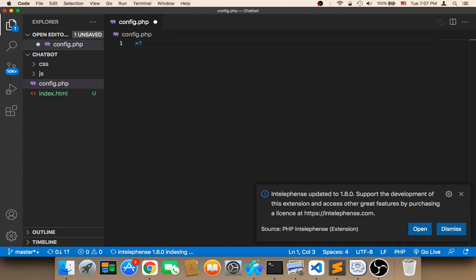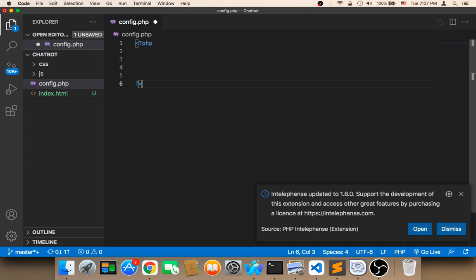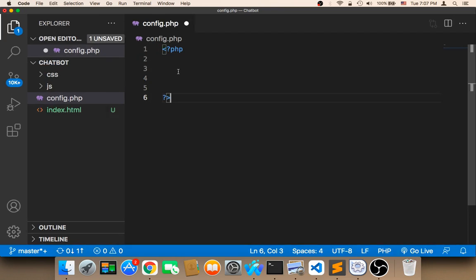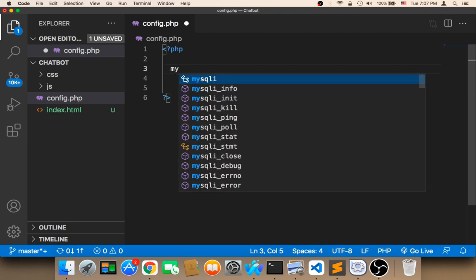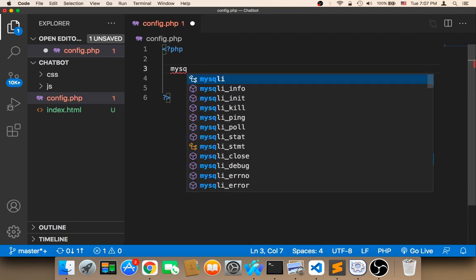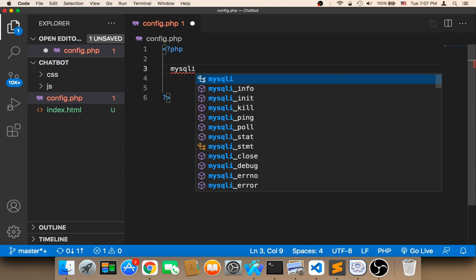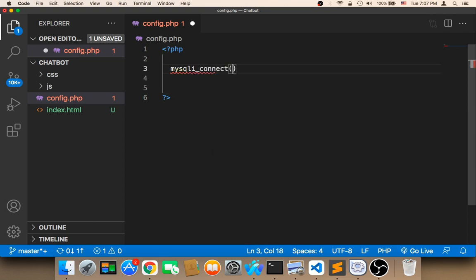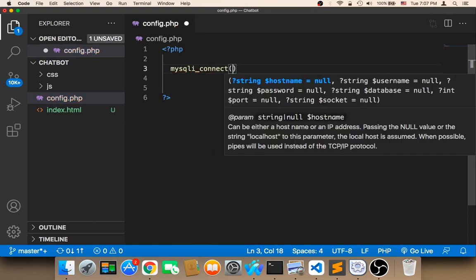I'm going to open a PHP script. And then here, what we need to do is type the code that would allow us to connect to the database. The code is we need to use mysqli_connect. This function is going to allow us to connect to the database.